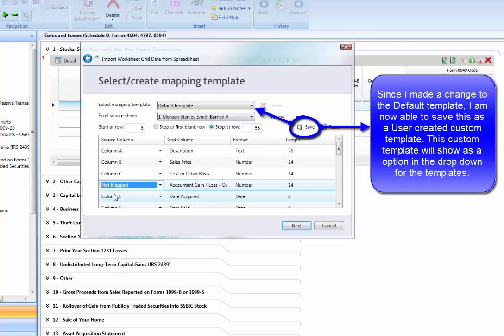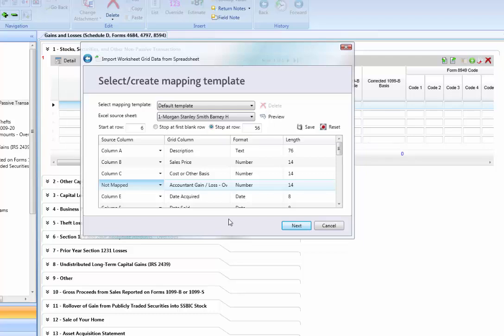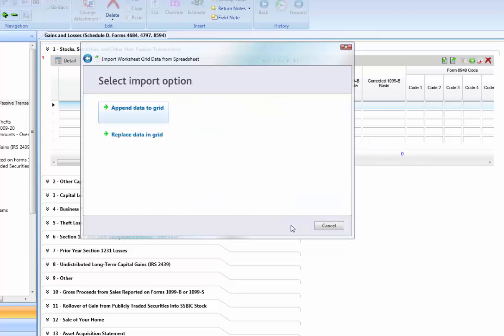This will prevent that column from being imported. Once all the columns you want imported are defined, we will select Next. On this next screen, we will be given the option to append the data or replace the data. If you are just adding more items to what you already have in the tax return, we will select Append. If you are updating the items already present in the return and do not want the old ones, we will select Replace. For this video, I am going to select Append.